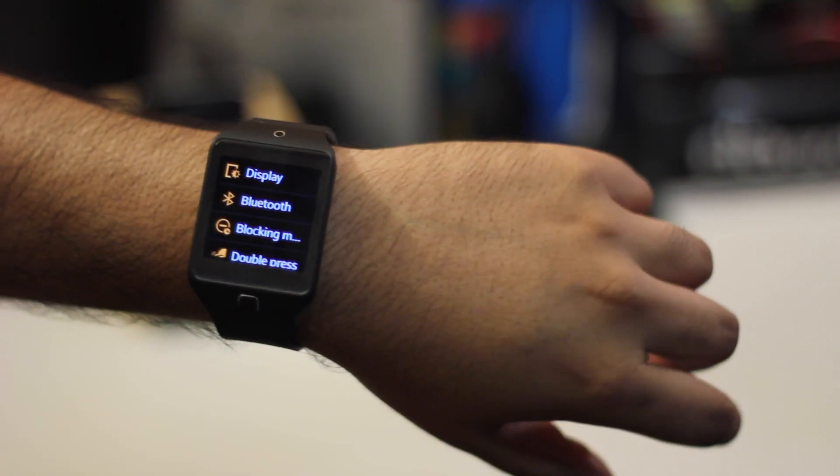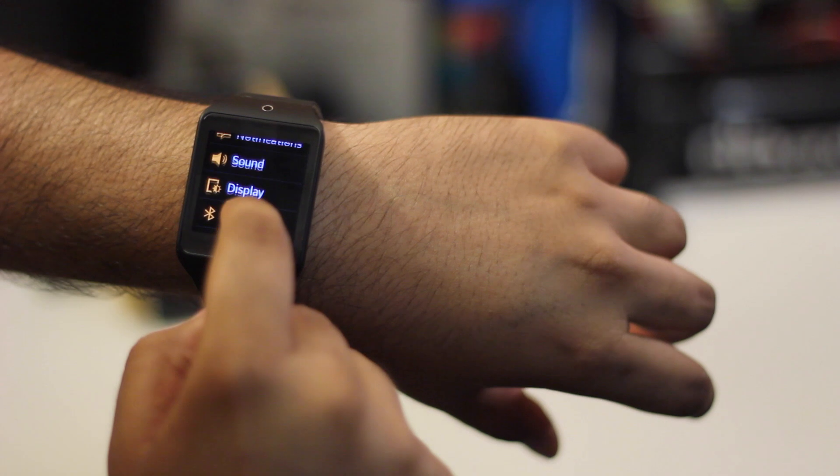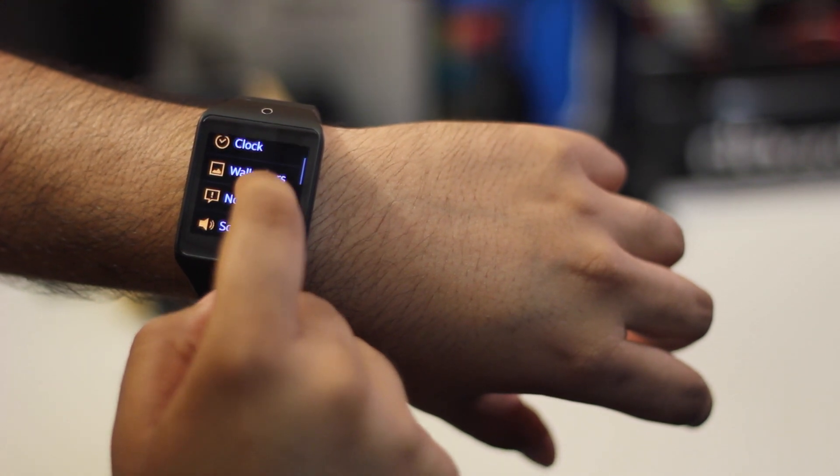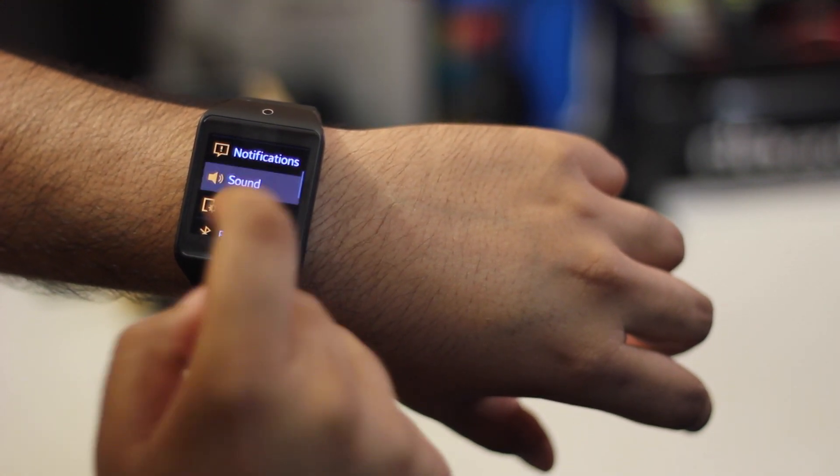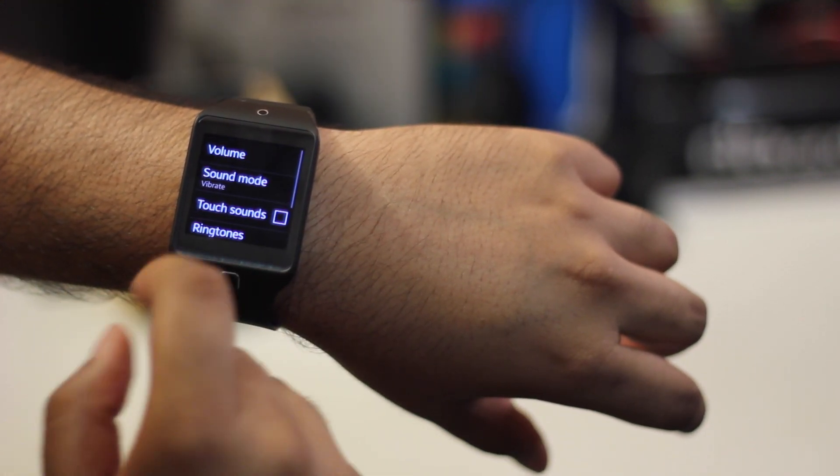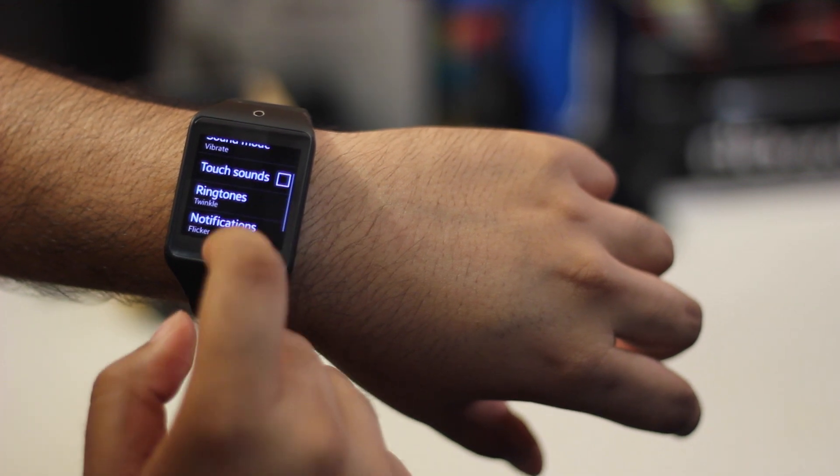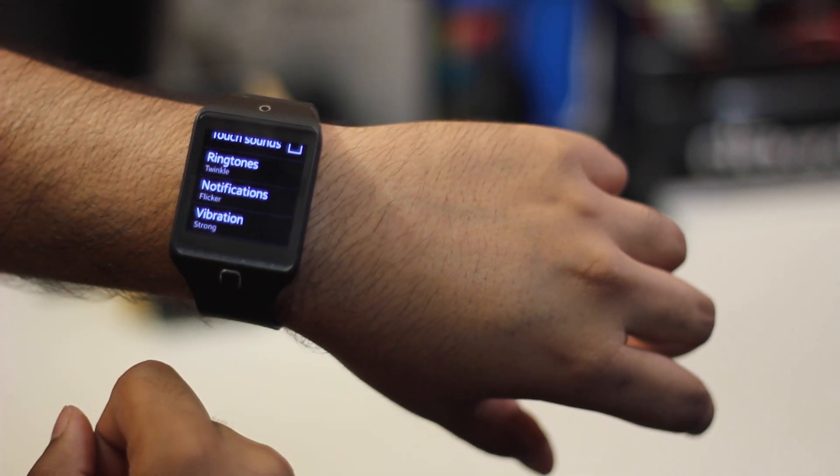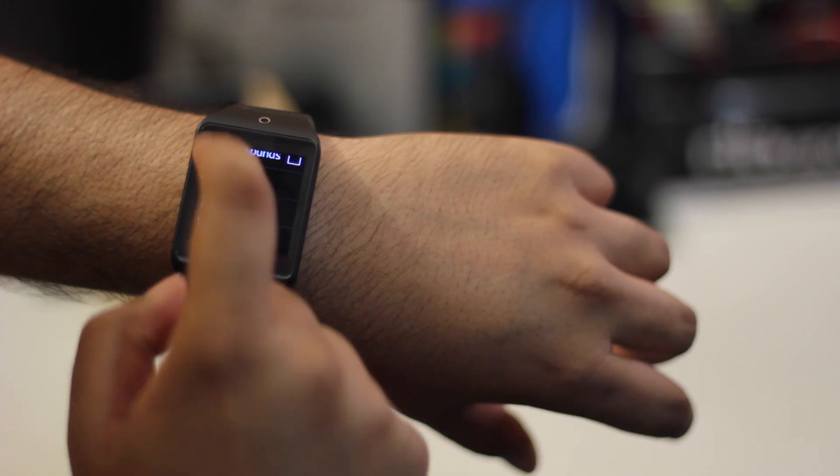On the settings menu on the watch, you can set a few things and you can change. You can set the watch faces, you can change the wallpapers, you can adjust your sound, you can also adjust notifications and brightness, and a few more settings.